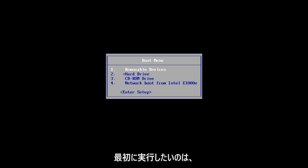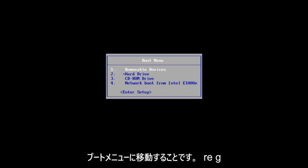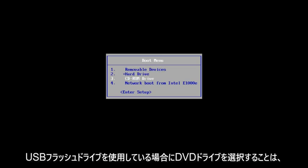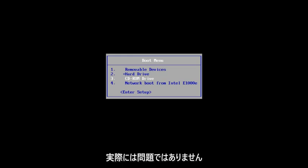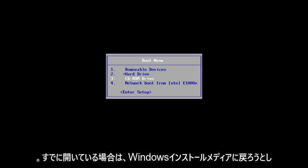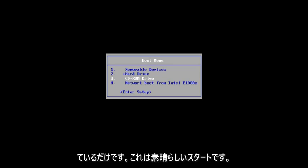The first thing we're going to do is get to the boot menu and we're going to select our DVD drive. If you're using a USB flash drive, it doesn't really matter. We're just trying to get back into our Windows installation media. If you already have it open, that's a great start. So we're going to select CD. I'm going to press any key to boot from my DVD here.